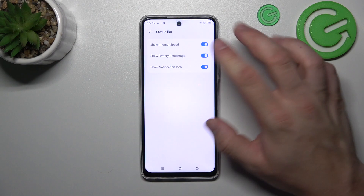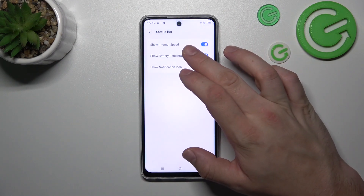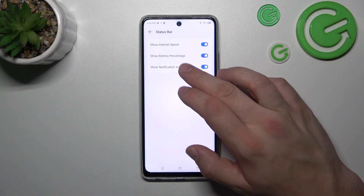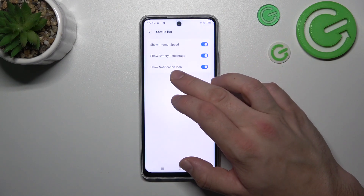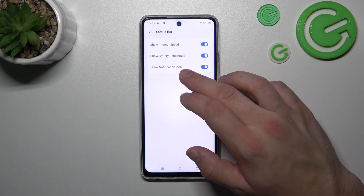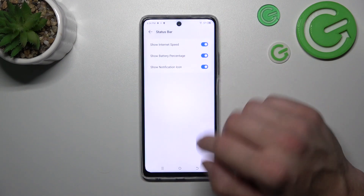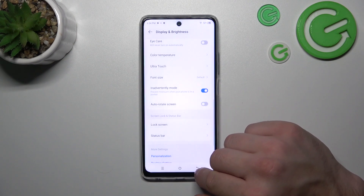And in the end we can add an internet speed indicator, battery percentage, and notification icons to the status bar.